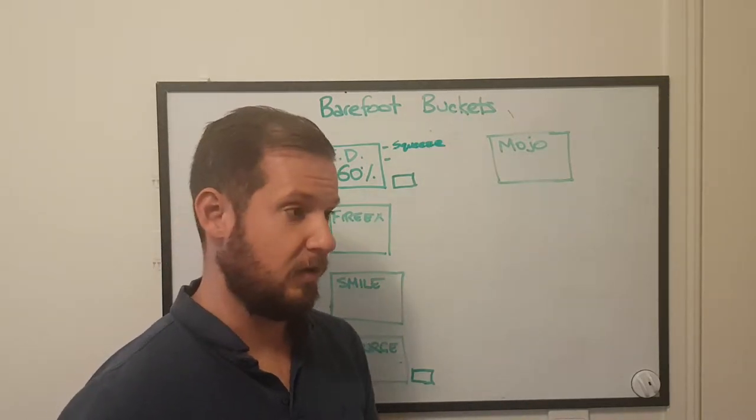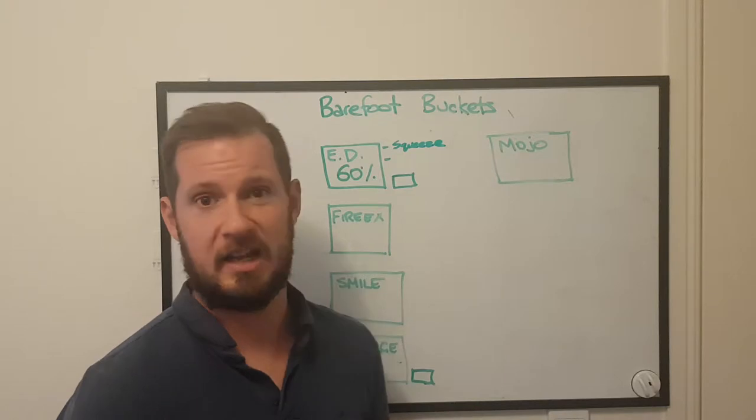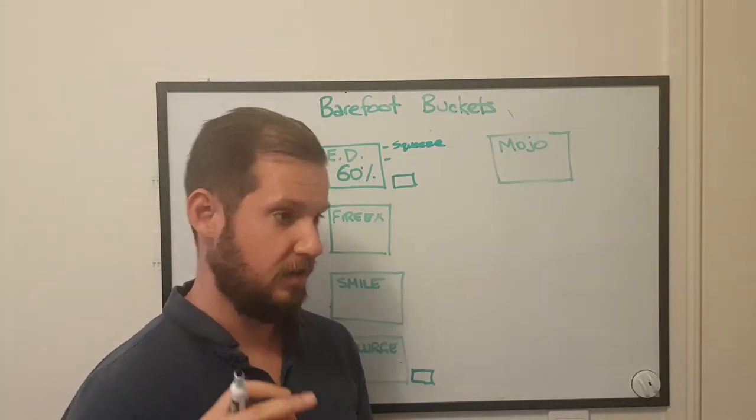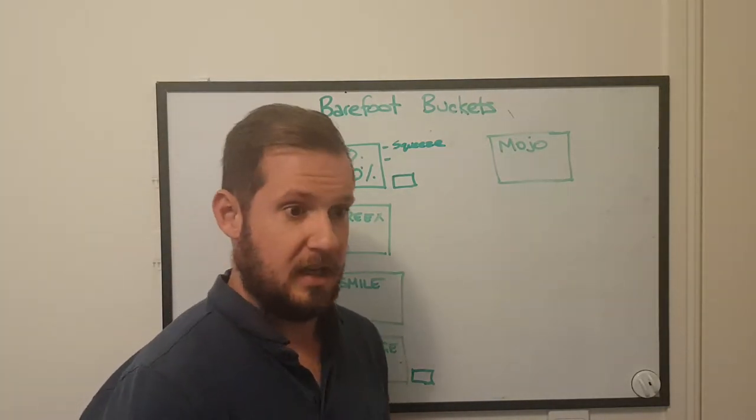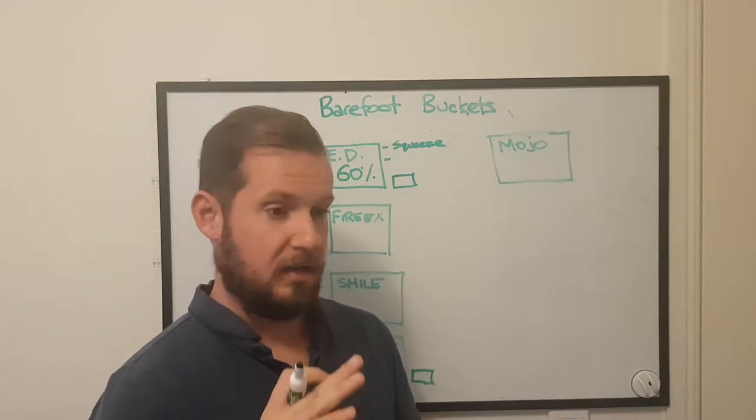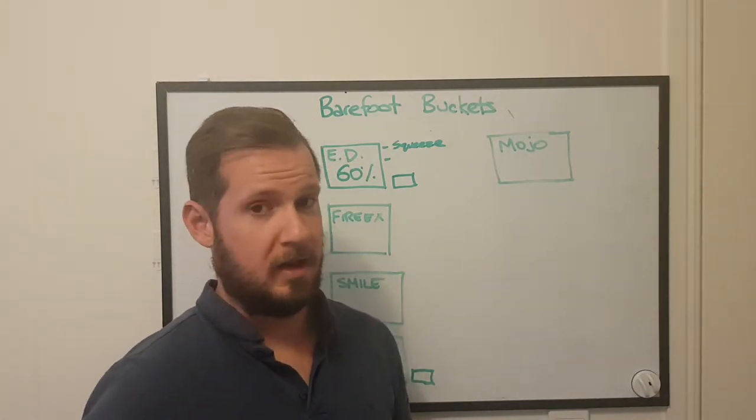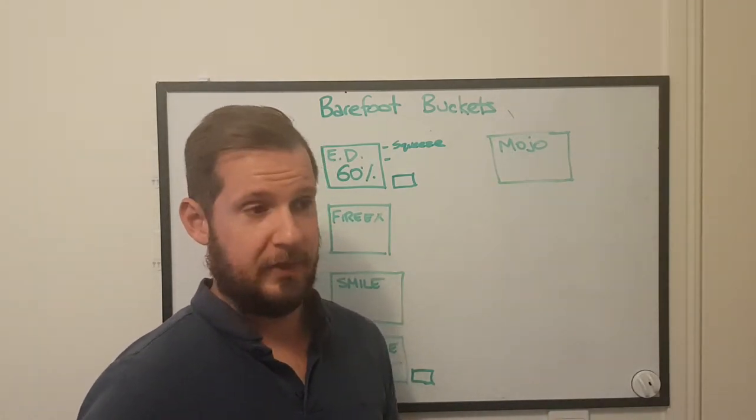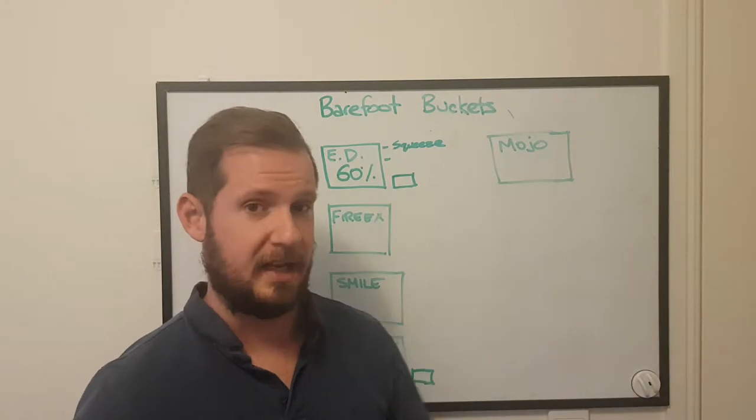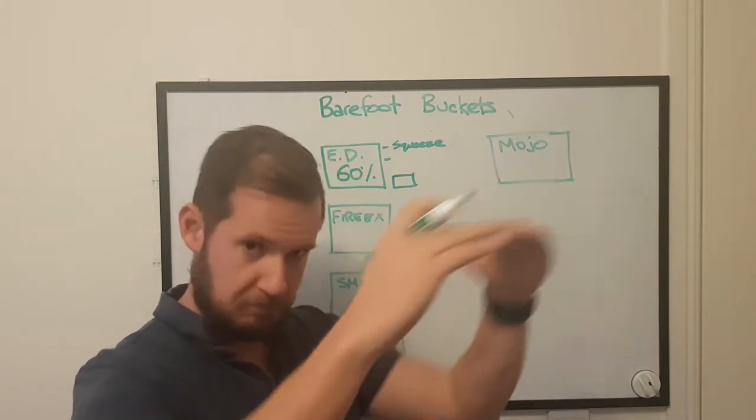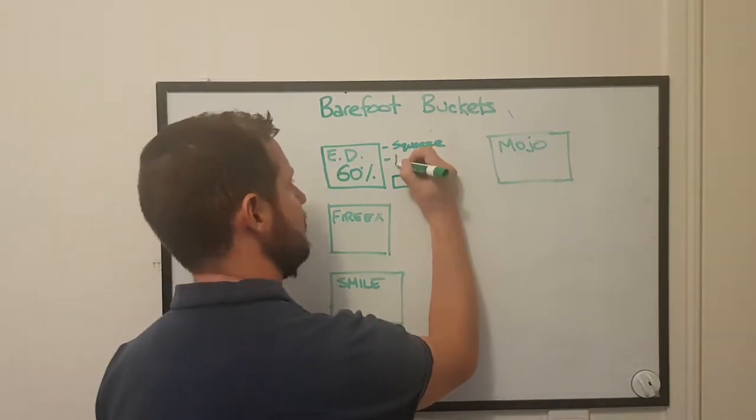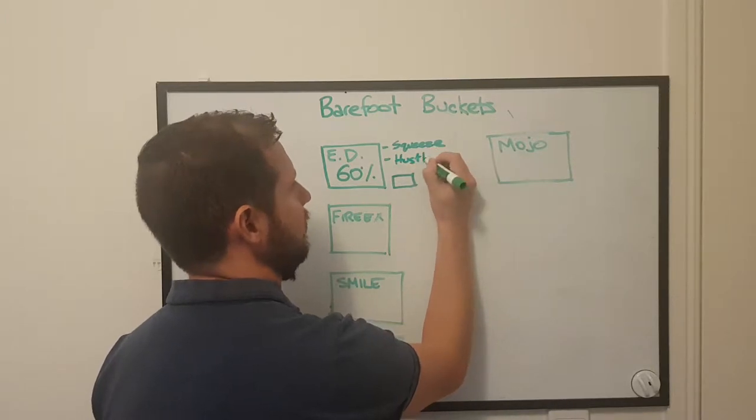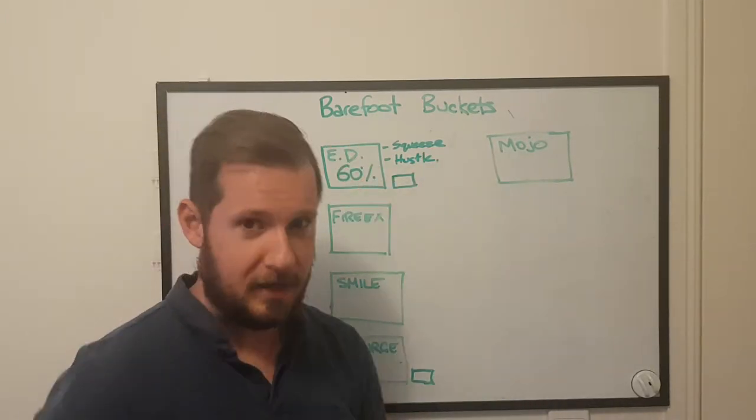So you've either got to squeeze to make things fit and the easy way to do that, first thing I would look at is the biggest stuff like your mortgage. Check out your interest rate. Can you get a better interest rate? Can you get a better car payment? What are your mobile phones? You don't need to spend 120 bucks a month on a mobile phone when there's unlimited plans out there for 40. You know, squeeze or hustle. One of the two.